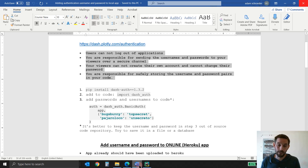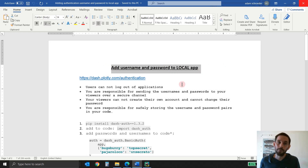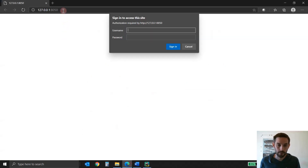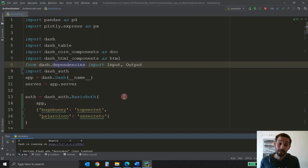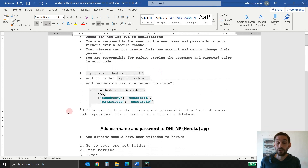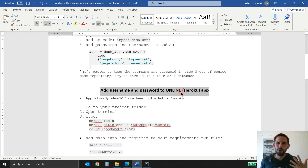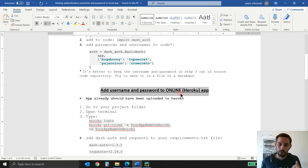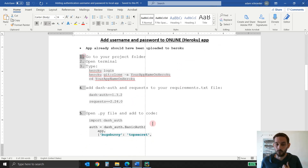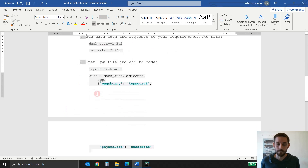So let's see how we do this. We're going to do two things today. In part one, we're going to add the username and password to our local app, to our computer, using this URL so we can test it out and see that it works. And then we're going to see how to do the same thing on our app that we already uploaded to the internet using Heroku. And here we are actually going to create a username and a password to our app so it's a little bit more private.